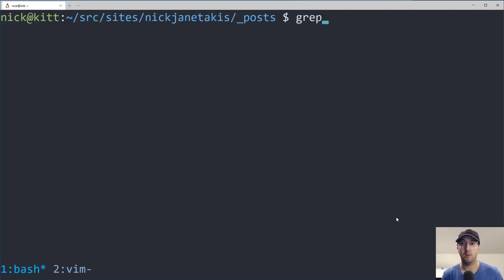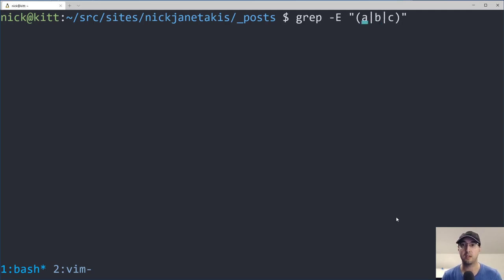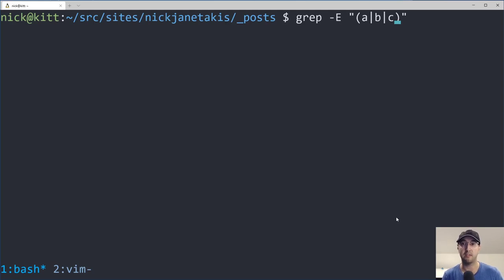So in grep here, we'll just do extended regular expressions because we are going to be using or basically, and I've covered this before. Like if you do something like this, it's going to grep for A or B or C. So we're going to be looking for a couple of different patterns.